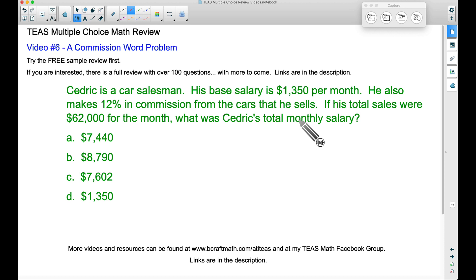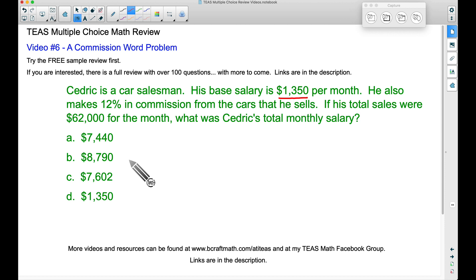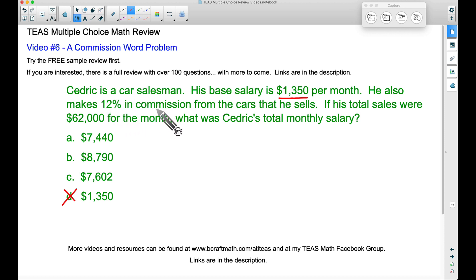Some things to understand here. A base salary — Cedric will get this amount of money regardless of what he does. Now, if he didn't sell cars very often, he probably wouldn't hold that job very long. But base salary, this is what he's going to get regardless of sales. That tells me right there that this is not going to be the answer, because he's going to make commission — he's going to get 12% of whatever he sells.